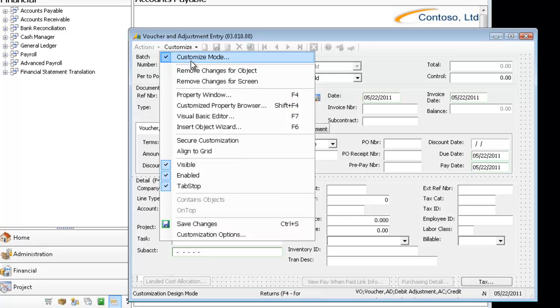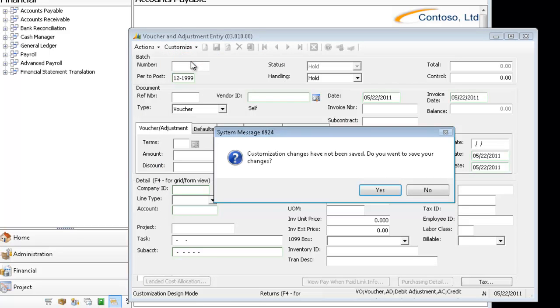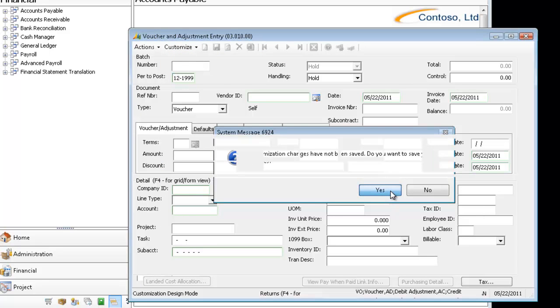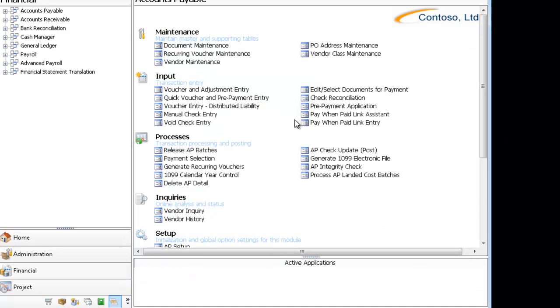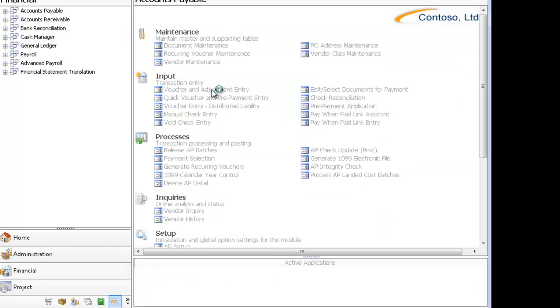I'm going to come out of Customization Mode, save my changes, and now I am going to close the screen and reopen it.